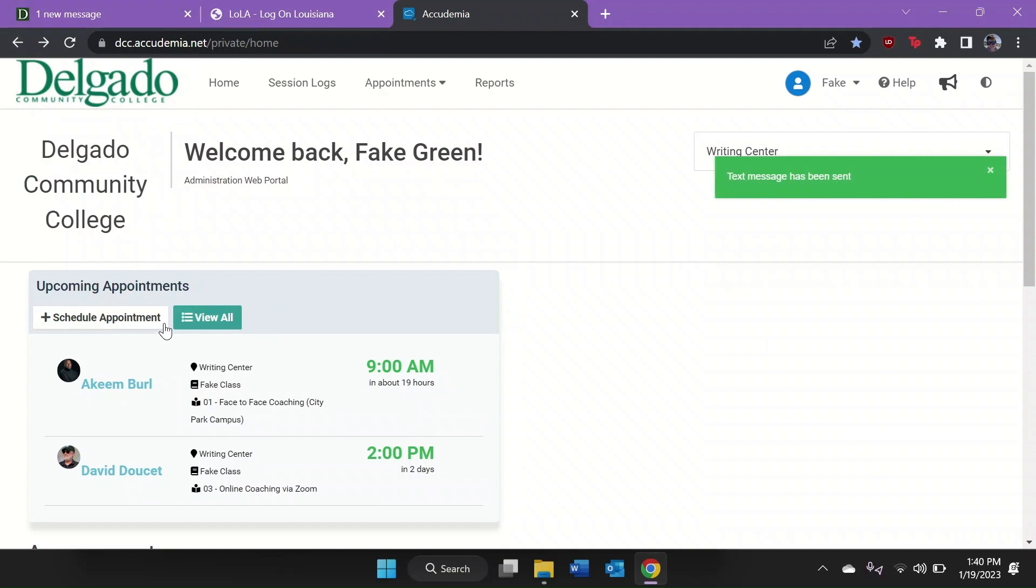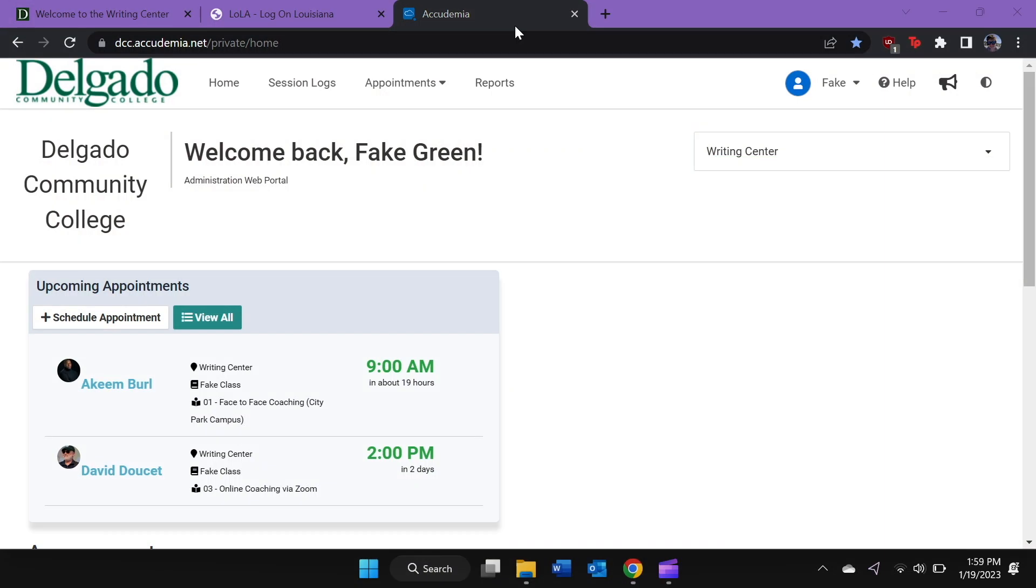The last service you may wish to use is Online Submissions. This service is completely remote. You will not meet with a coach, but the coach you select will send you comments on your paper within 24 hours. You must attach your instructor's assignment sheet and you must attach your work in progress in order to use this service.